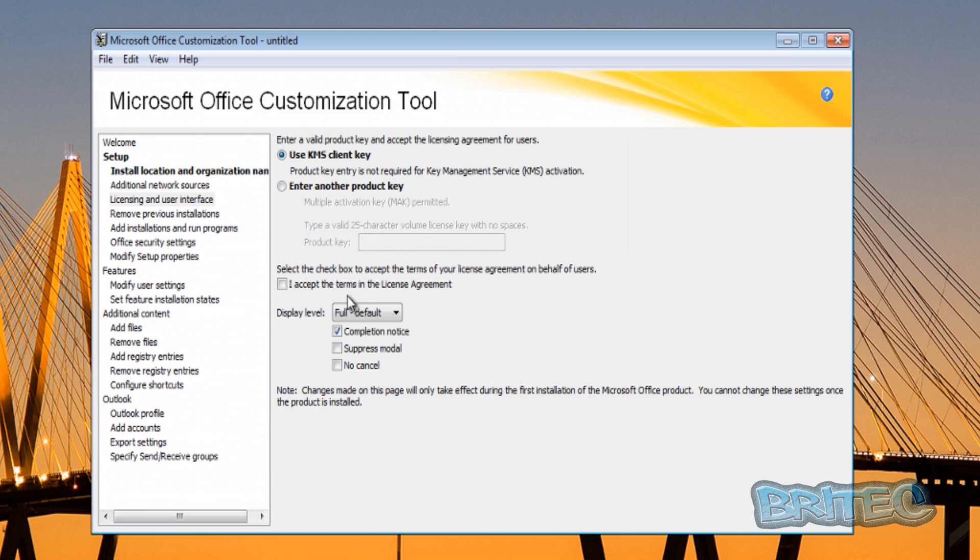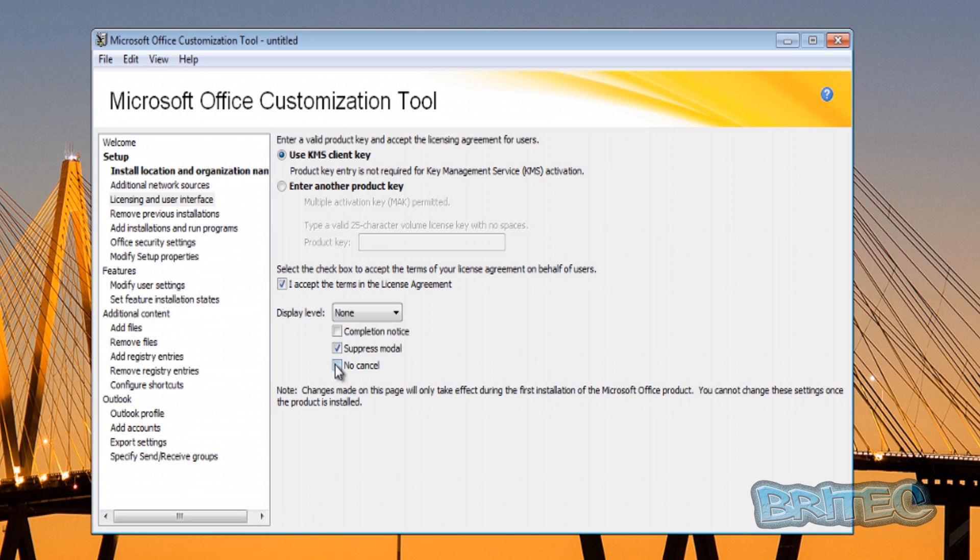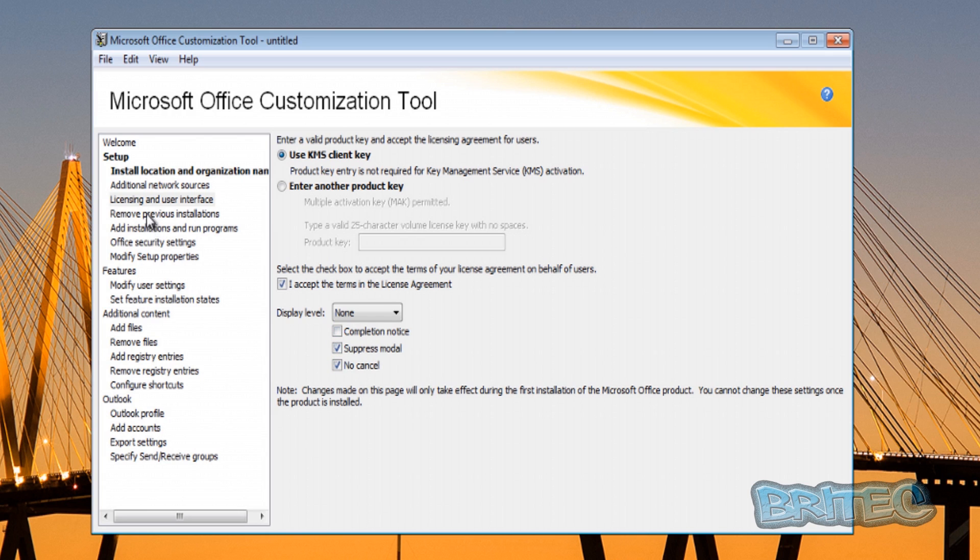We'll leave it on the Use KMS client key. Also we're going to put the tick into the accept terms and agreements license agreement. I'm going to pull down the little tab here and set this up to None because we don't want to display that - it's going to be a silent install. Also we're going to put in No Cancel. That's pretty much good to go there.